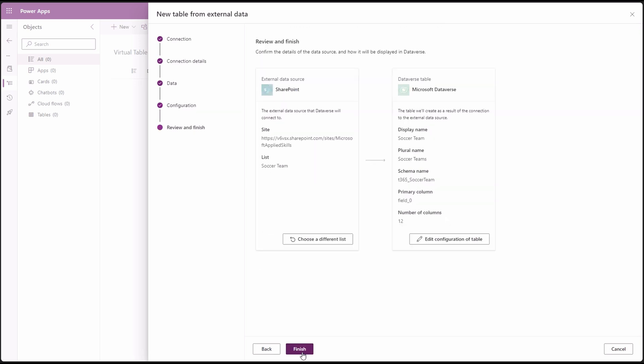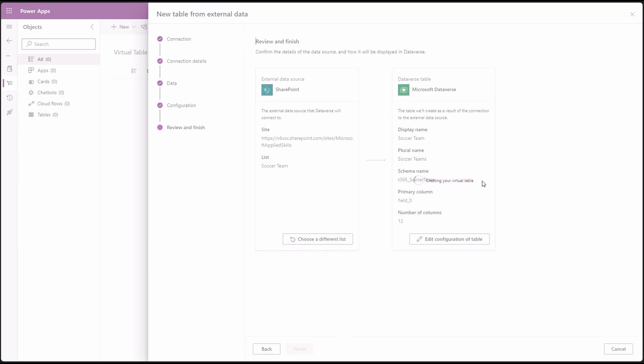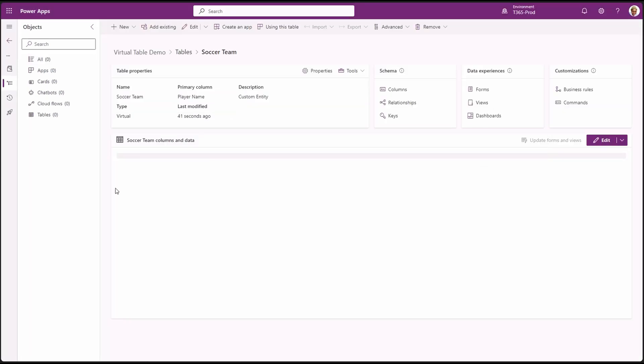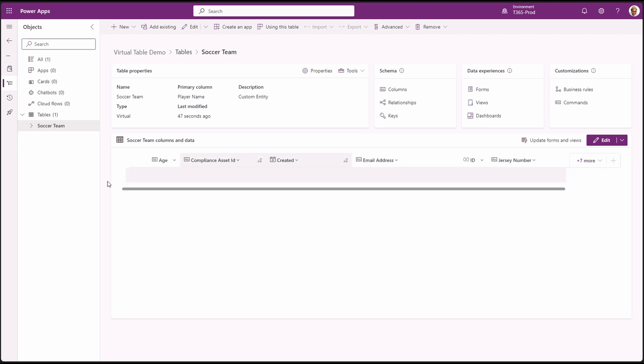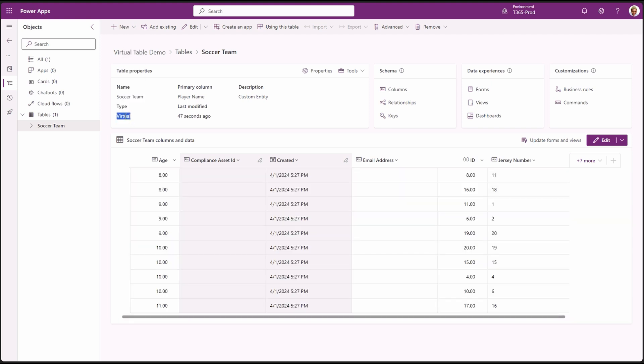When done, click next. Review your configurations. And when satisfied, click finish to start the process. Great. Our virtual table is done created. You can go to the tables to review and check if all is okay. You will notice the table type is virtual. And you can see a preview of the data coming from the SharePoint list.